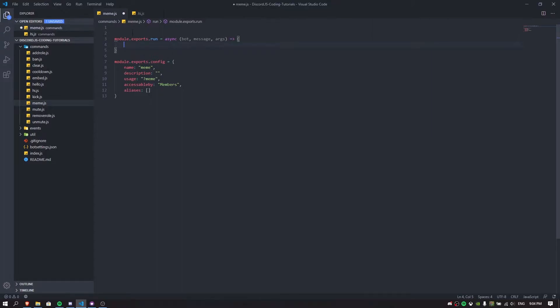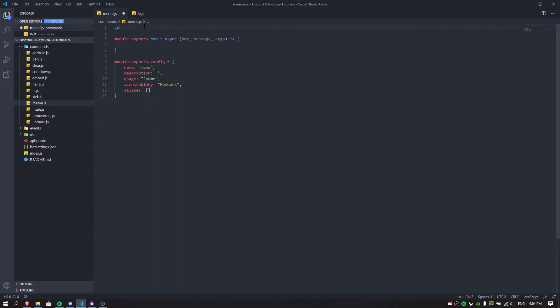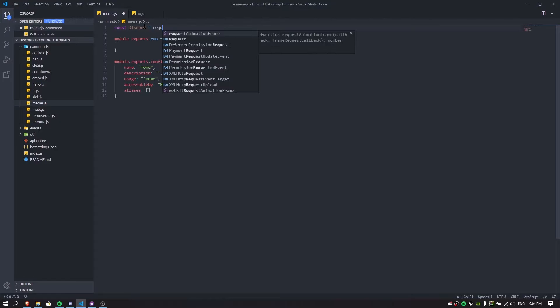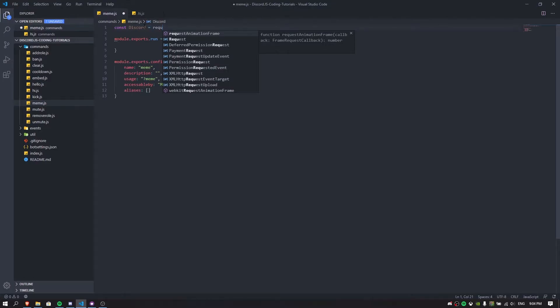The first thing I'm going to do is add a const for discord.js, because we need the embed for our meme command. So: const { MessageEmbed } = require('discord.js').